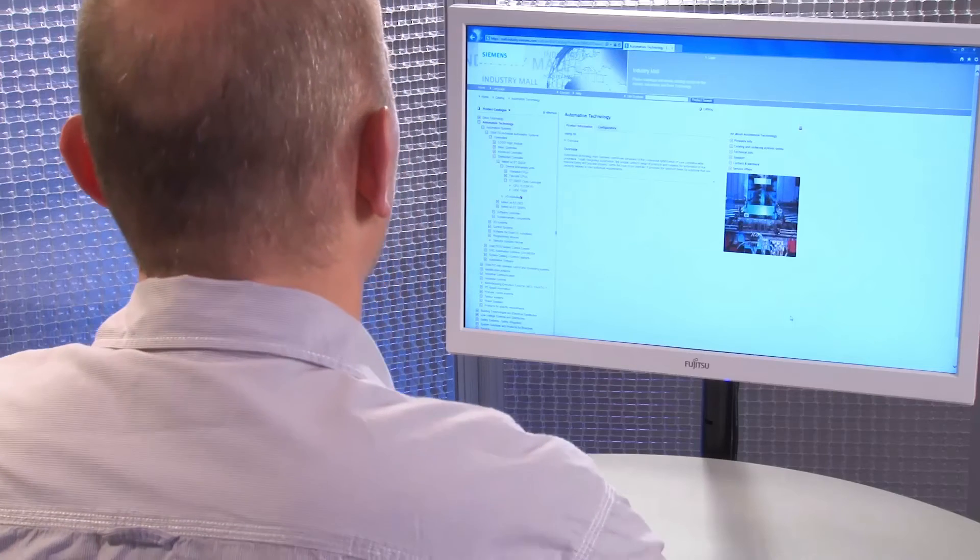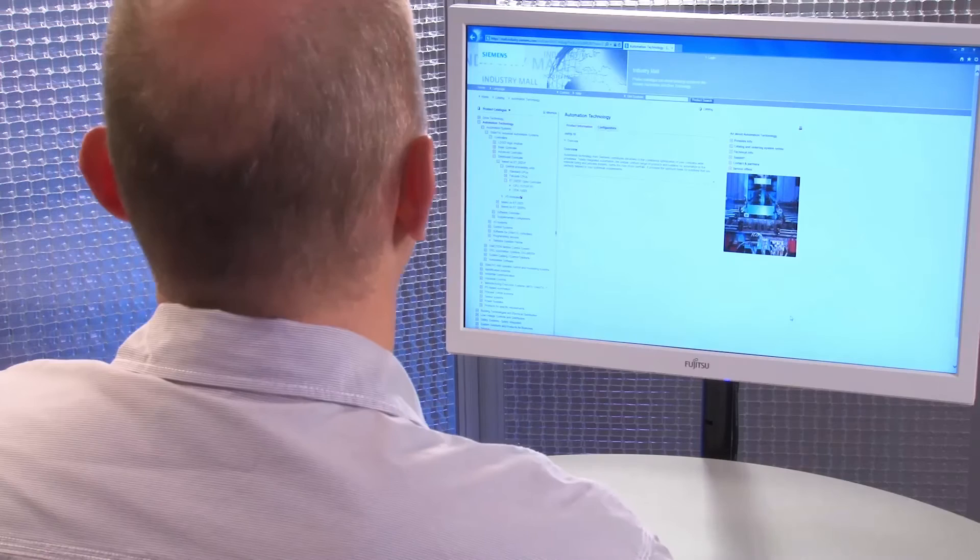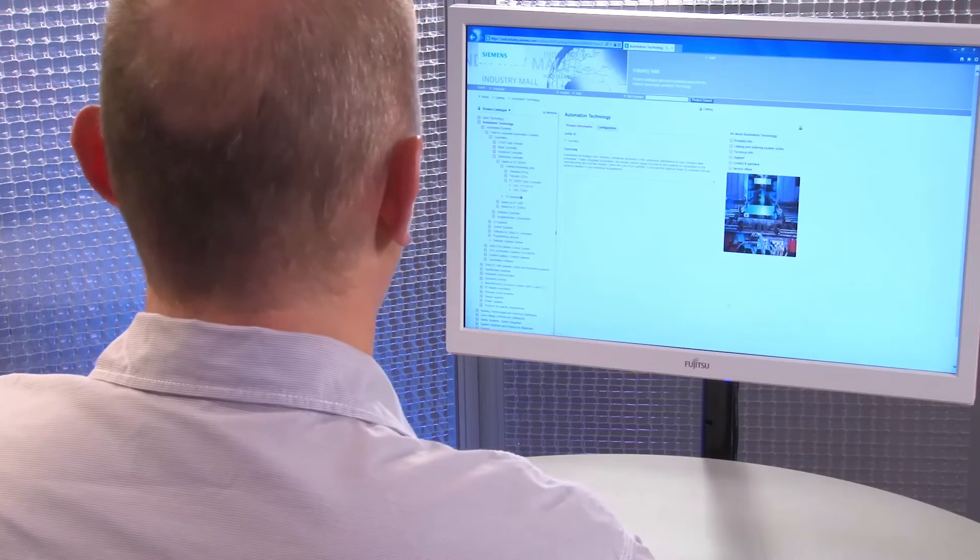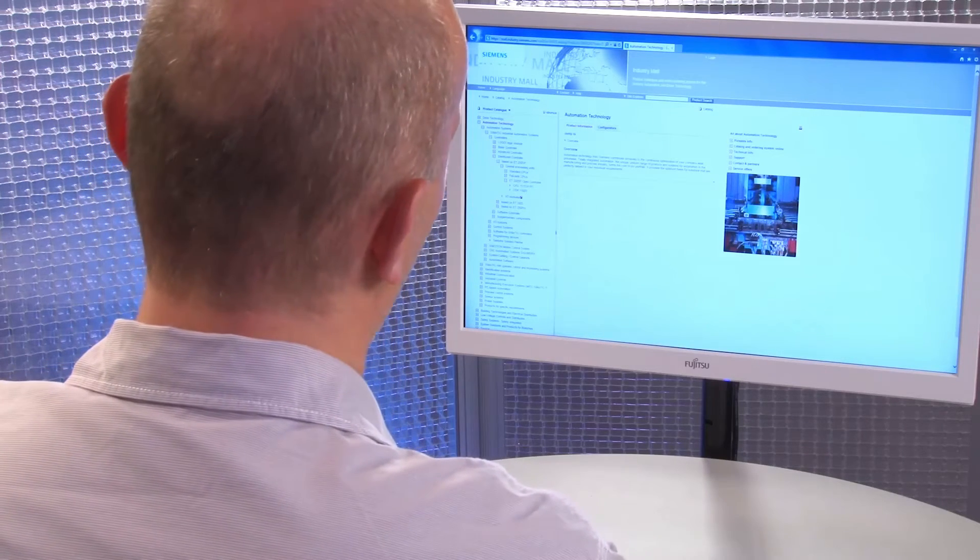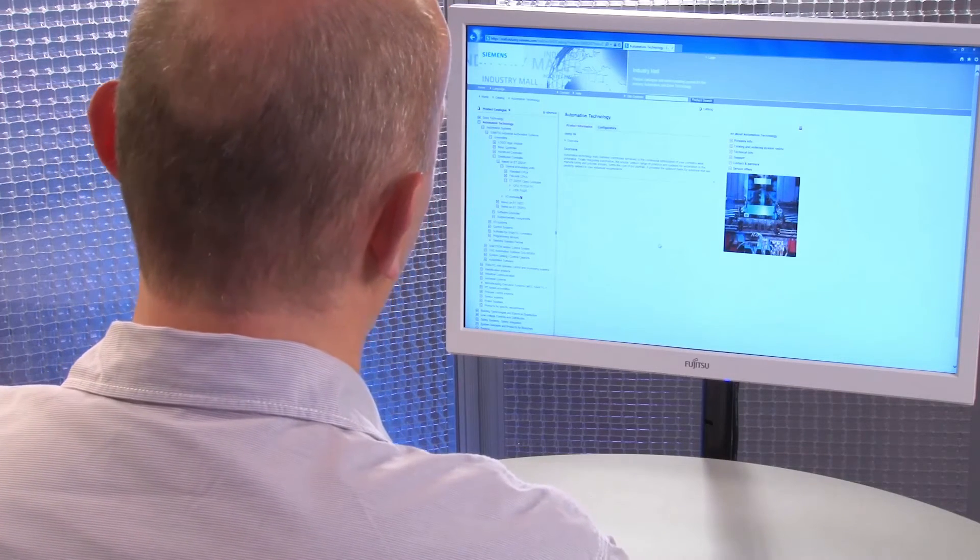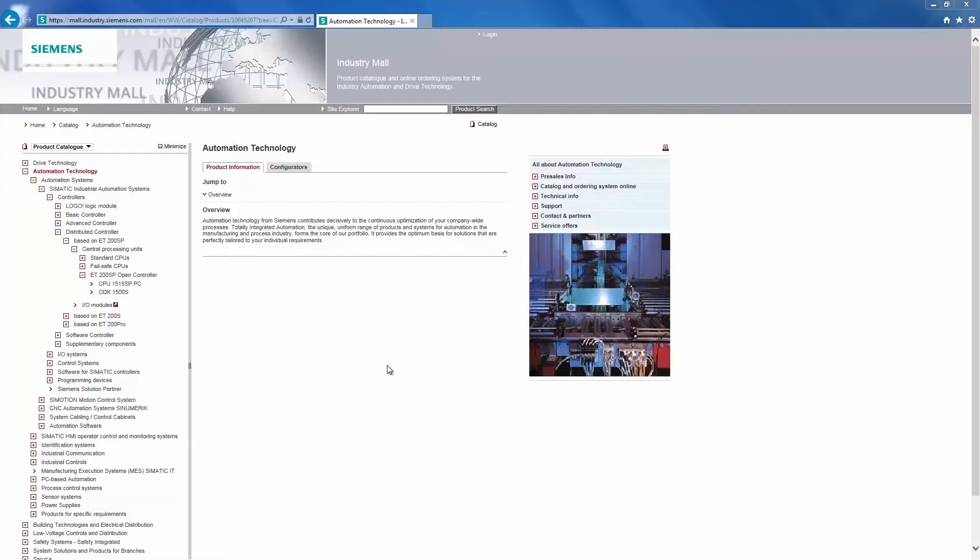Let us now have a look at the most important steps in the selection process. We will access Siemens Industry Mall via the URL mall.industry.siemens.com in our browser and select the right user interface language as needed.